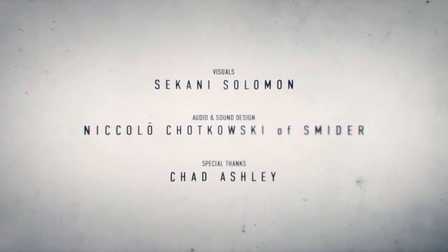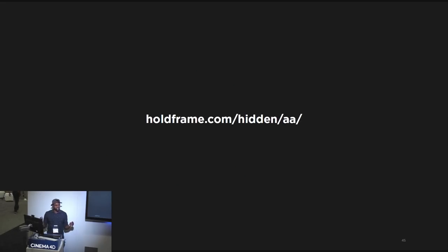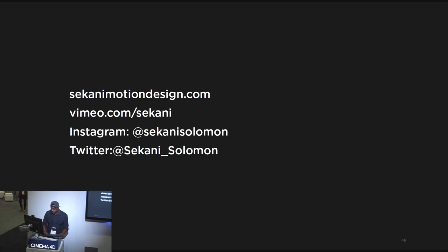Thank you, guys. One more quick thing: all these scene files are available for download on Whole Frame for the price of $40, which is basically giving them away. You're getting all the scene files, all the textures, all the good stuff at this link. If you want to hit me up or check out my work, here are my Twitter handle, my website, and my Vimeo. Thanks a lot, guys, for sticking around and taking a look at the work I've been doing. I really appreciate it. Thank you Maxon for inviting me to speak at SIGGRAPH again. And yeah, that's the end of my presentation. Thanks, guys.